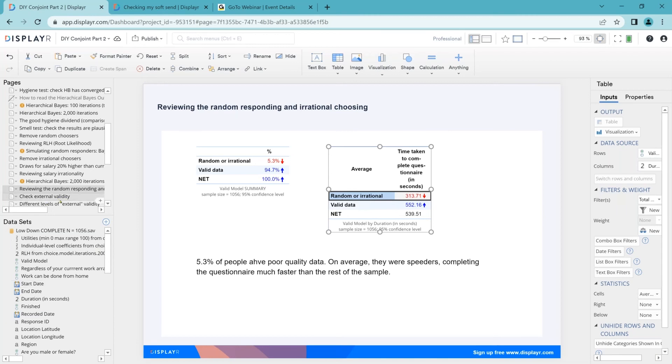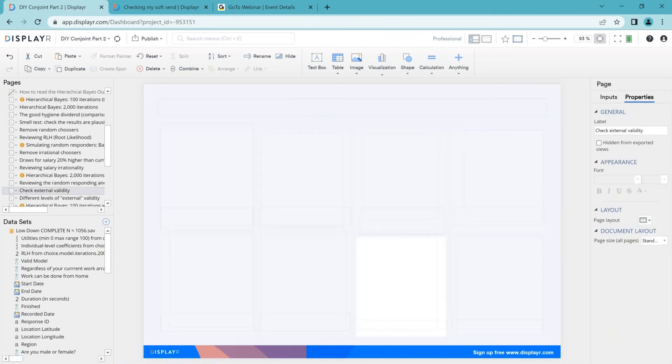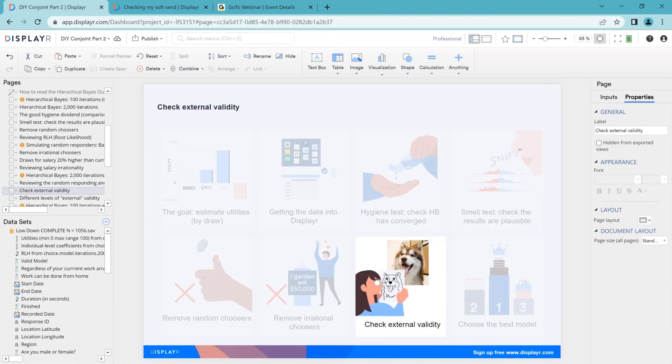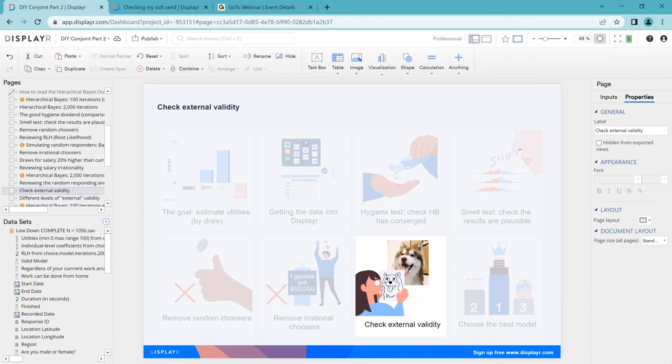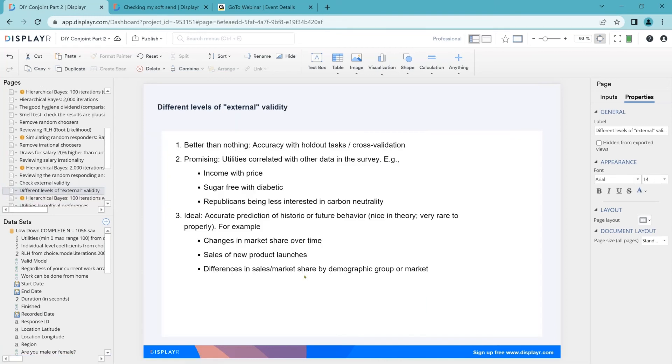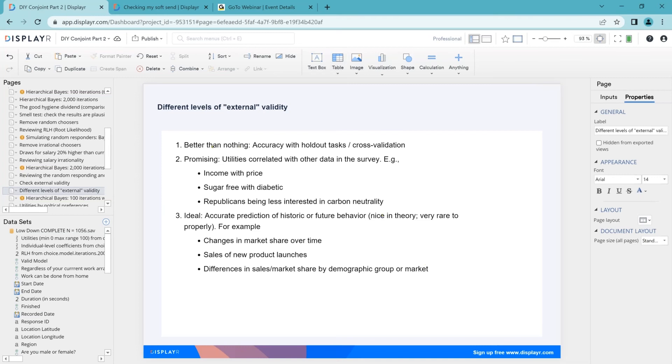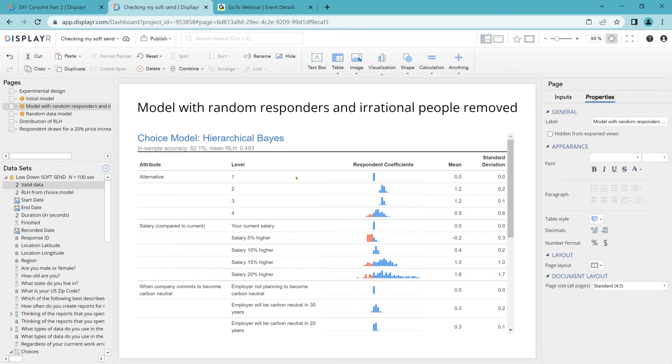And while we're on the topic of validity that moves us to the next bit of checking our model. External validity is a term of art and research which deals with whether the results will hold up in the real world. The simplest check is can we predict above random in a cross-validated sample. The next test is do the utilities we've got correlate with other data. The ideal thing is to check the extent to which we can predict historical, better yet future behavior accurately. In reality it's extremely hard to do because there are so many things like distribution and advertising which aren't factored into our models. So you definitely need to always be trying to do these first two tests.